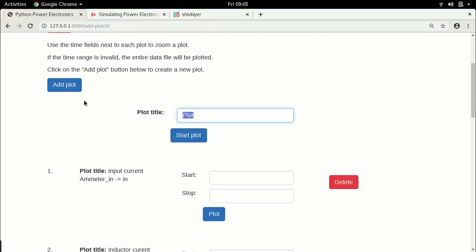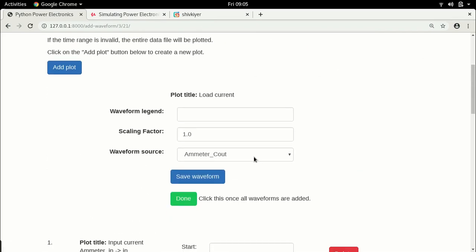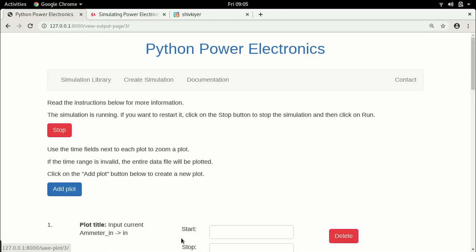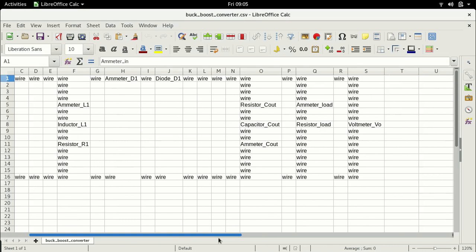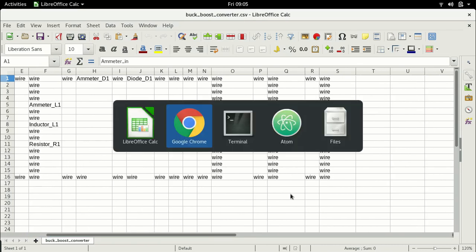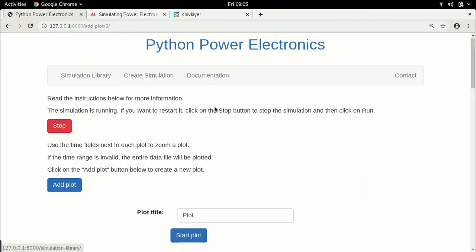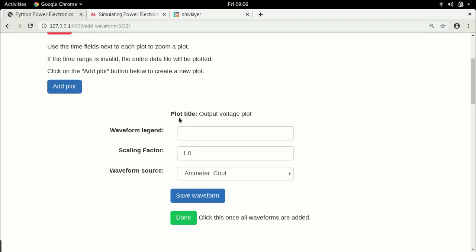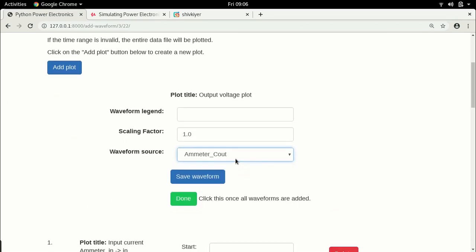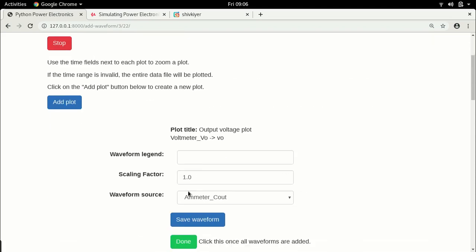Now we also need a voltage plot. The most important voltage is the output voltage, so let's create a plot called 'output', choose voltmeter_VO, call it 'VO', save the waveform, and click done. Now that we have all these plots, let's get started by plotting the output voltage.